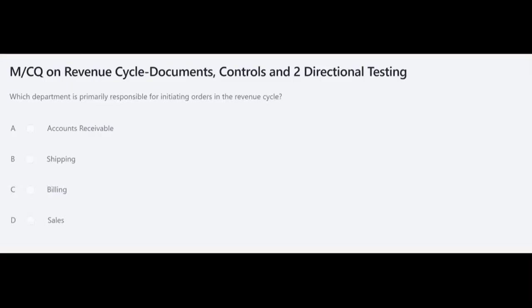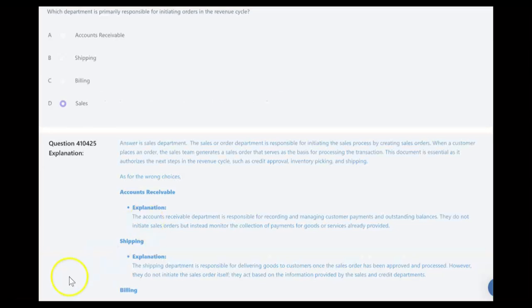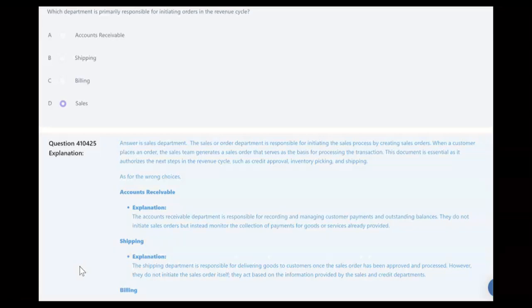These questions come right out of the I-75 test bank. First question: which department is primarily responsible for initiating orders in the revenue cycle? Is it A) accounts receivable, B) shipping, C) billing, or D) sales? The answer is the sales department. The sales or order department is responsible for initiating the sales process by creating the sales order. When a customer places an order, the sales team generates a sales order that serves as the basis for processing the transaction, authorizing the next steps such as credit approval, inventory picking, and shipping.